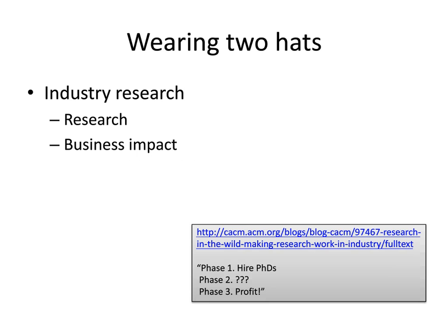When we take up a job in an industry research lab, we have two roles. One is to do research much like academics do — we write papers, present them at conferences, hire summer interns, collaborate with faculty members, and so forth. But there is also a second part: the expectation from your employer is that the work you are doing, if successful, can lead to some business impact. That part is often quite tricky, and that's the topic of my presentation today.